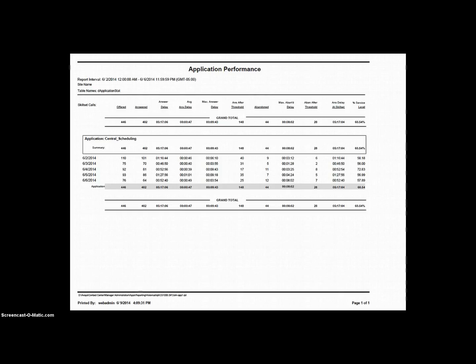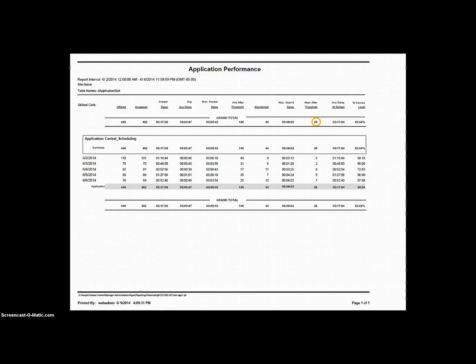Our next field, Abandoned After Threshold, is the number of callers who waited longer than our 30 seconds service level before hanging up. So, of the 44 total abandoned calls, 28 waited longer than 30 seconds before hanging up.